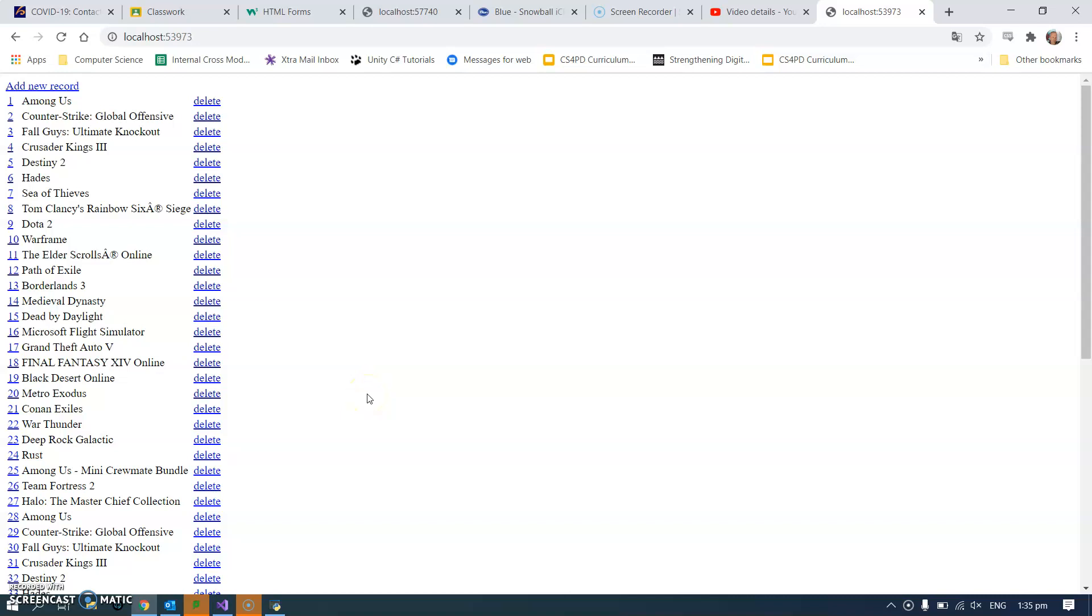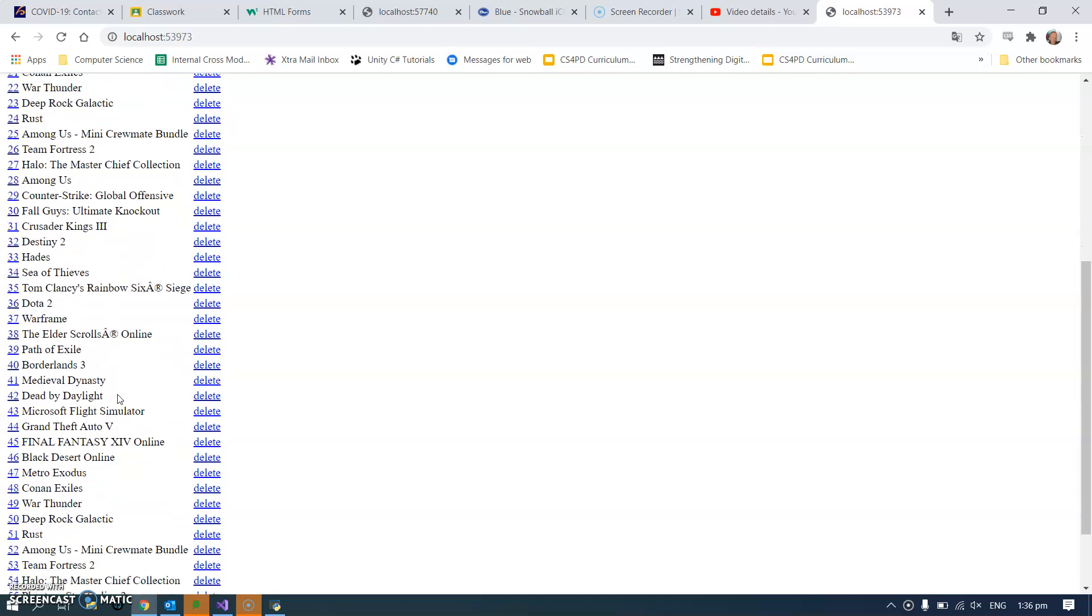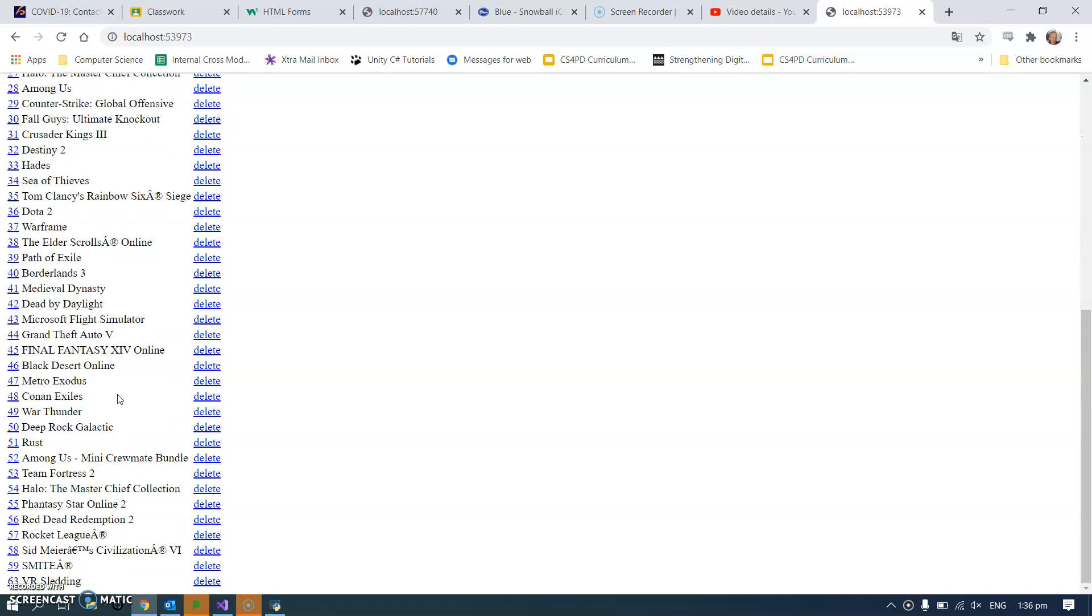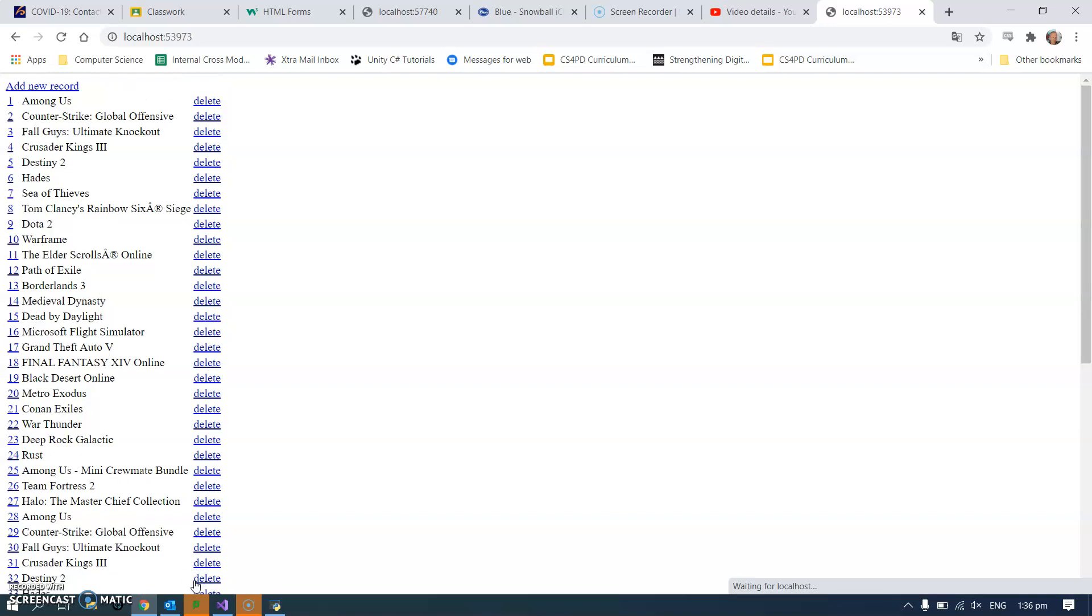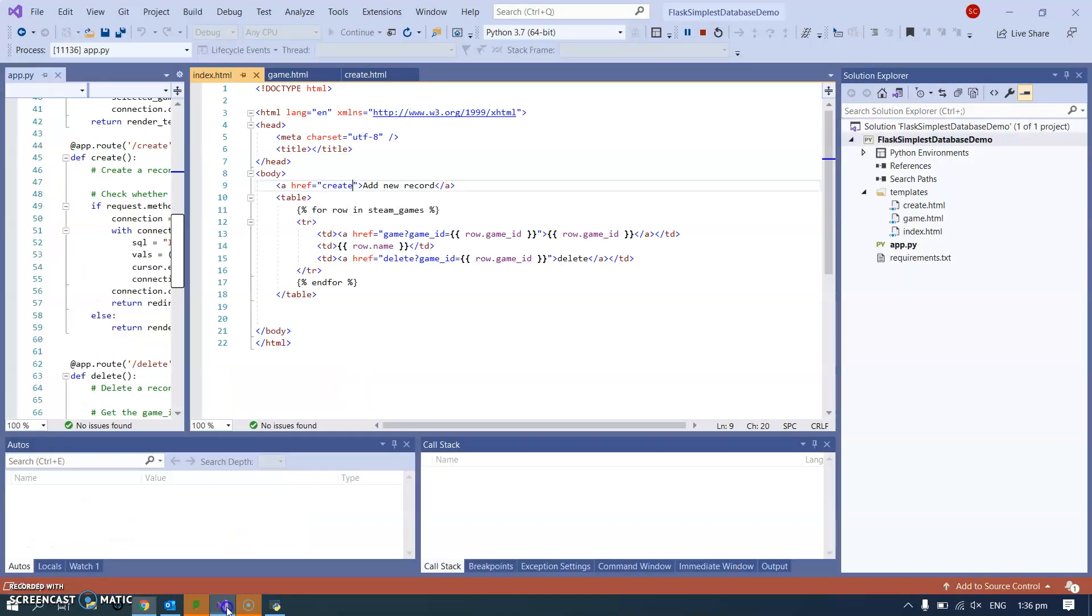I've added a delete button to each of my records in this database. So VR sledding, delete, and VR sledding is gone. I can delete any one of these. Let's see how that's done.